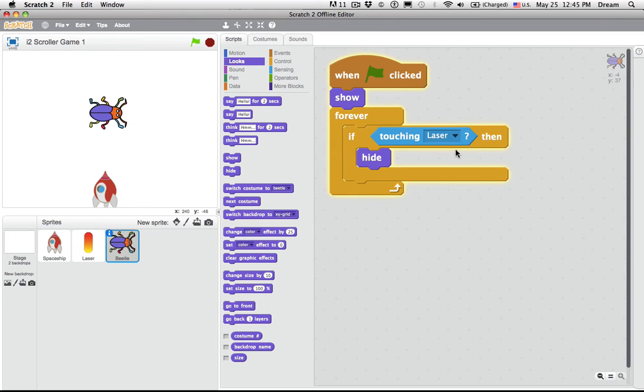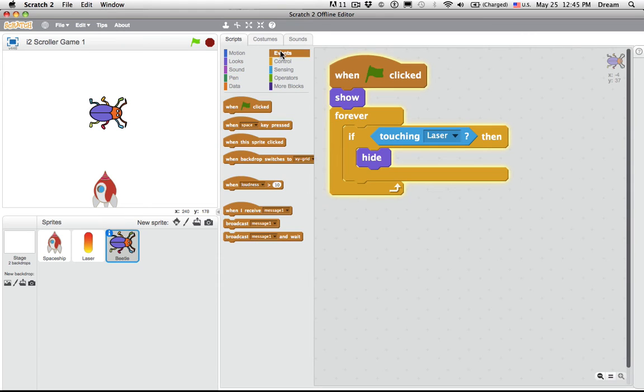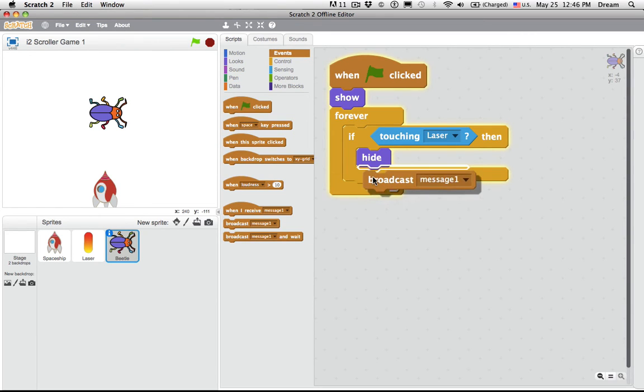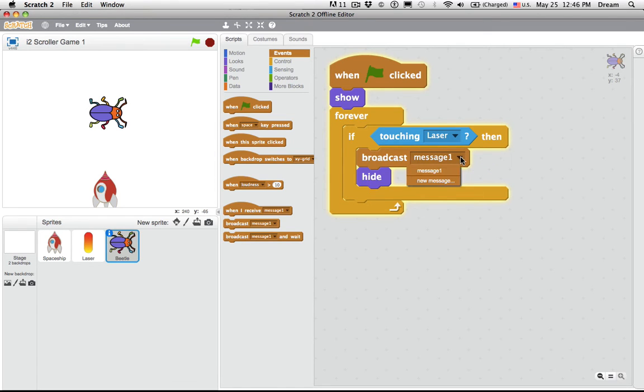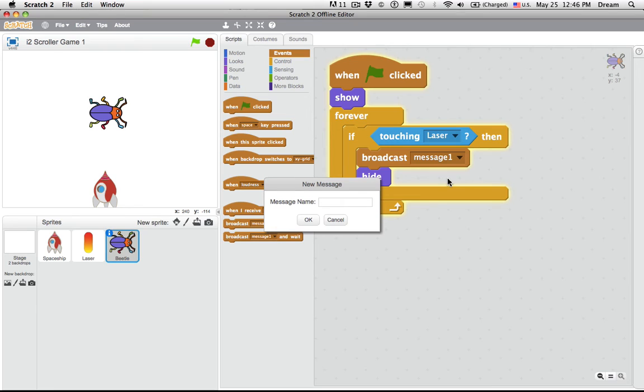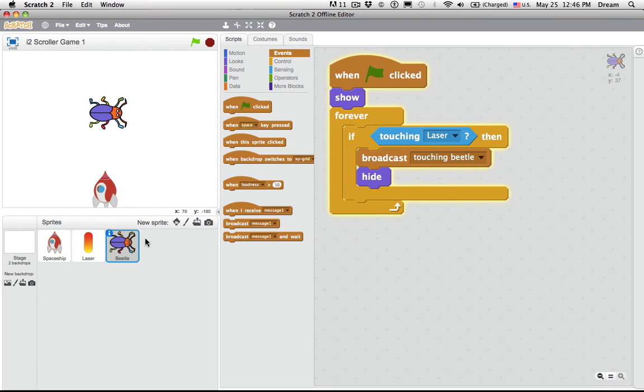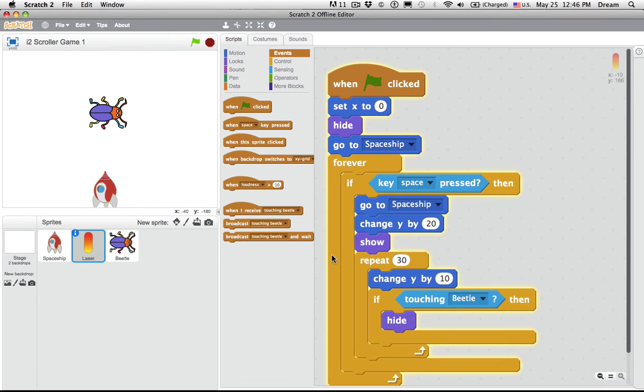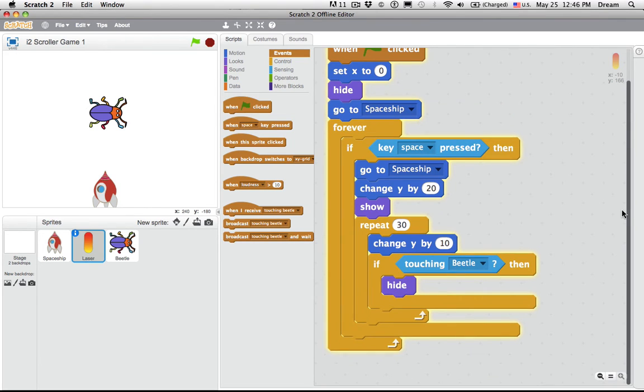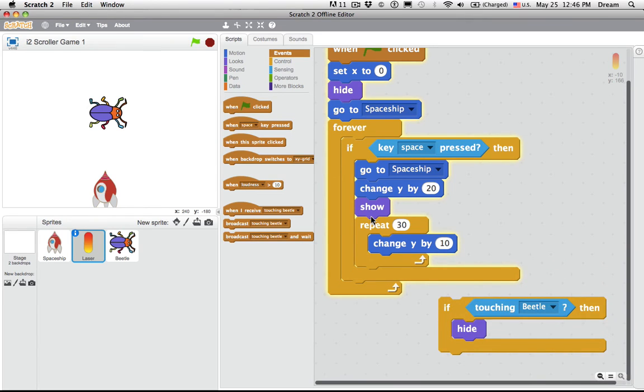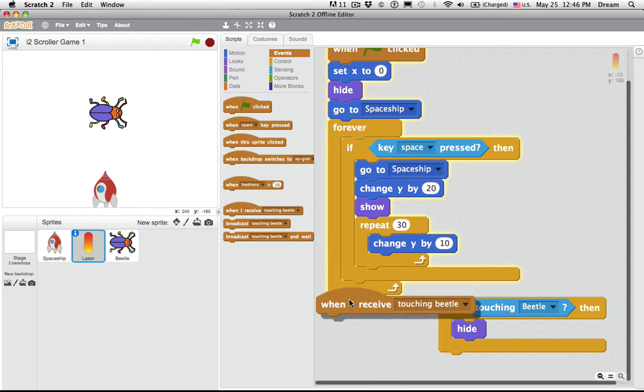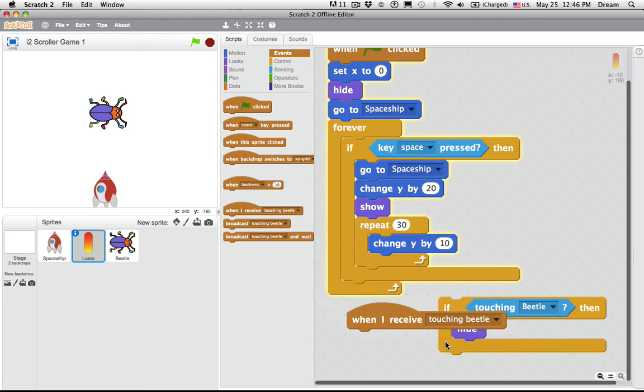Couldn't we say, if laser is touching beetle, broadcast a message. Broadcast. Before you hide, new message. Collide. Oh, let's do it this way. Touching beetle. Now I don't have to worry about whether things are inside Forever Repeater. If I can just say, when I receive the message, touching beetle, hide.